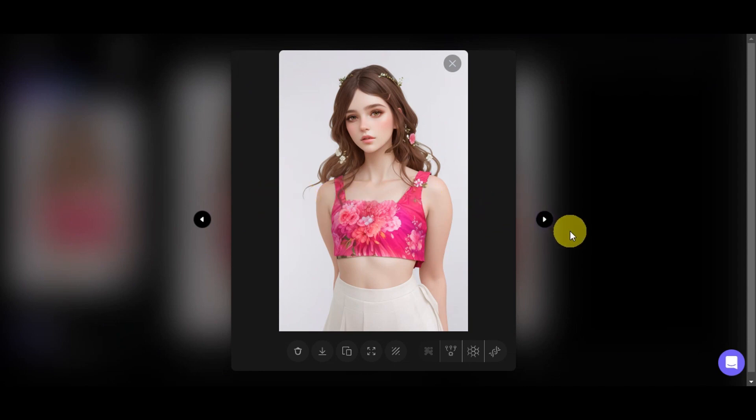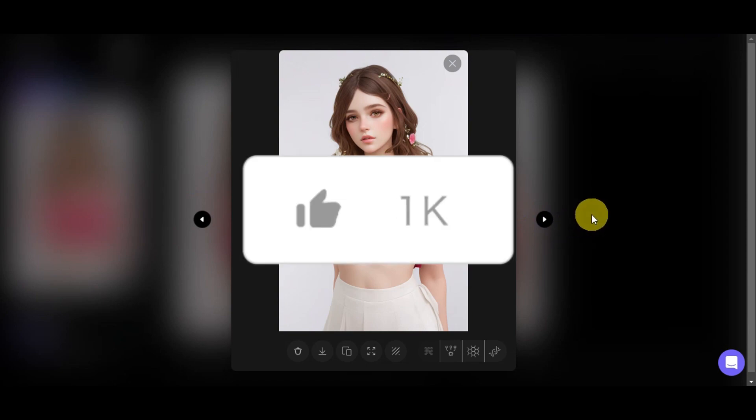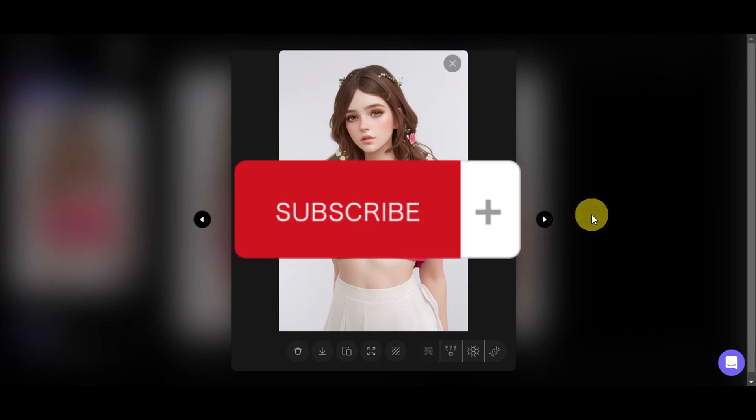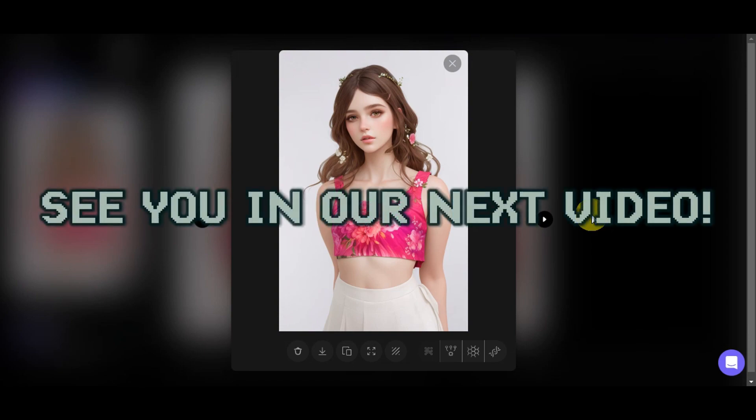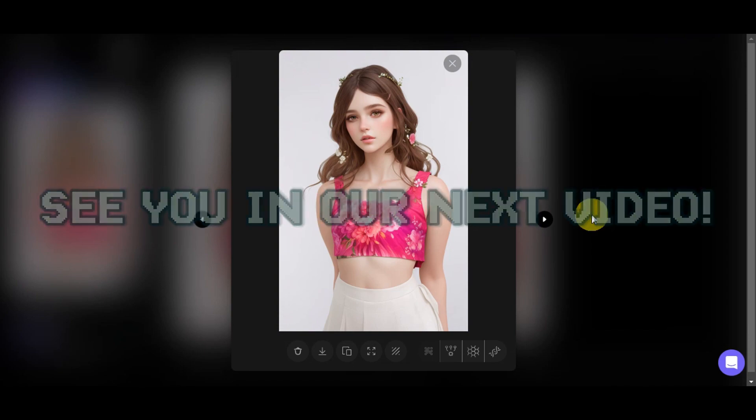If you found this tutorial helpful, don't forget to hit the like, subscribe, and if you have any question, don't hesitate to comment it down below. Thank you very much for watching, and until next time, we'll see you in our next video.